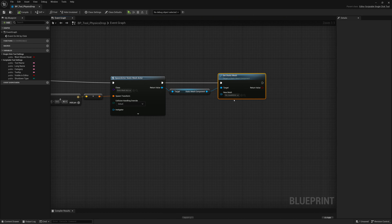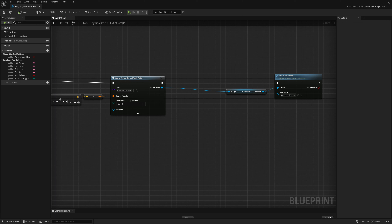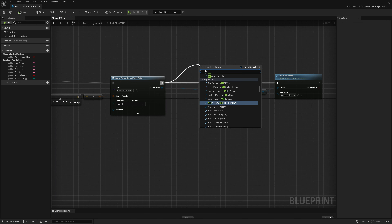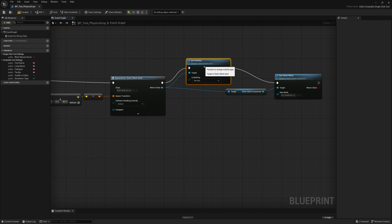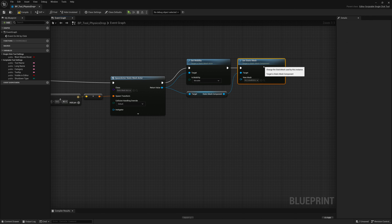If we want physics to work, we have to make sure those objects are set to Movable, as they may spawn as Static. So we need to add a Set Mobility node in between here. We set the Mobility to Movable and connect the target to our return value. Now all objects that get spawned will have Movable mobility so they can actually simulate with physics.